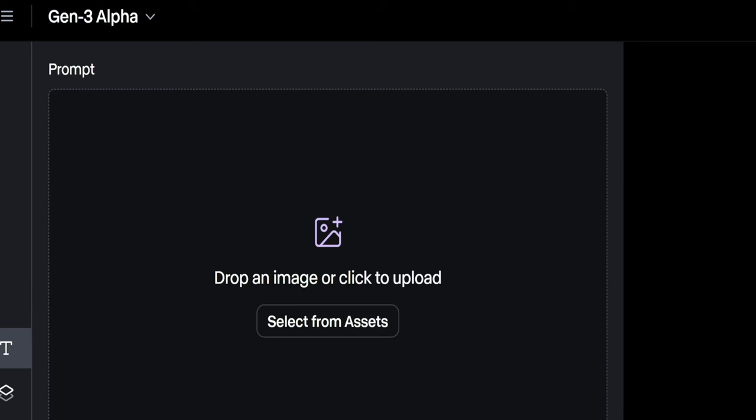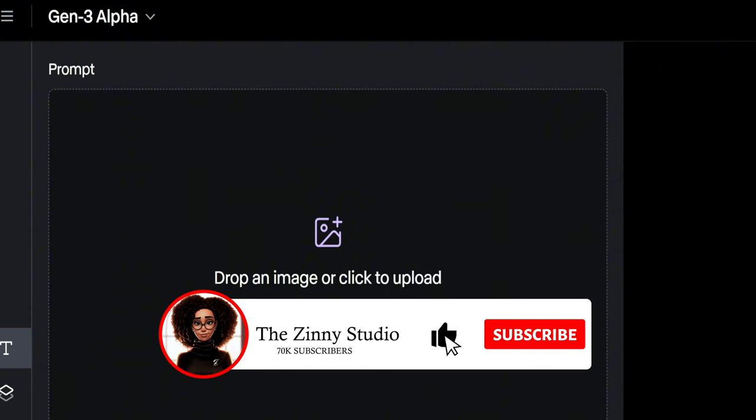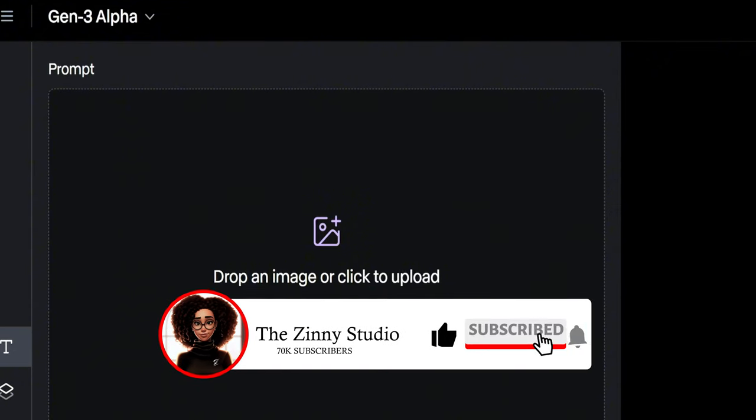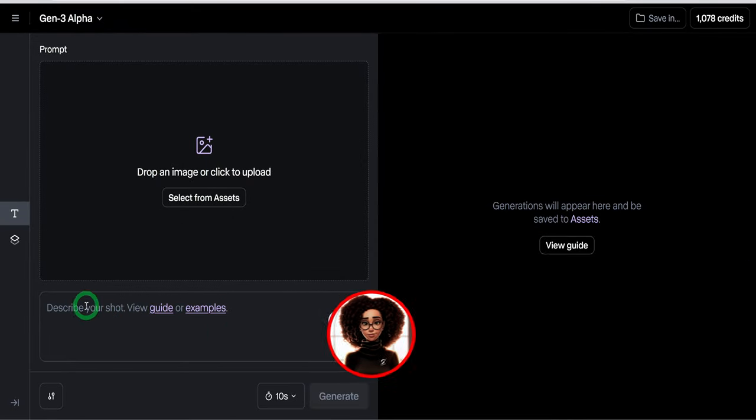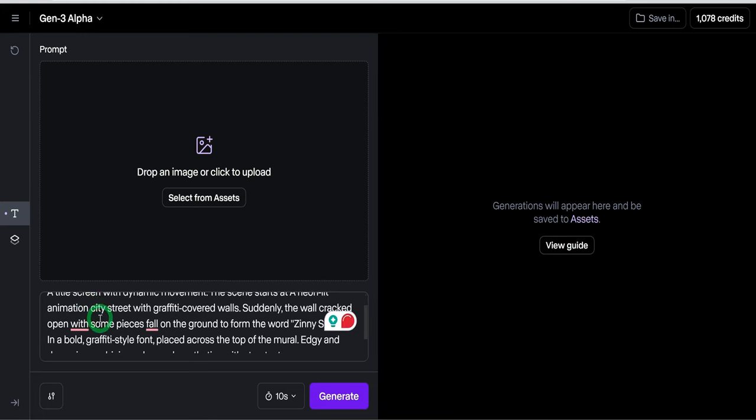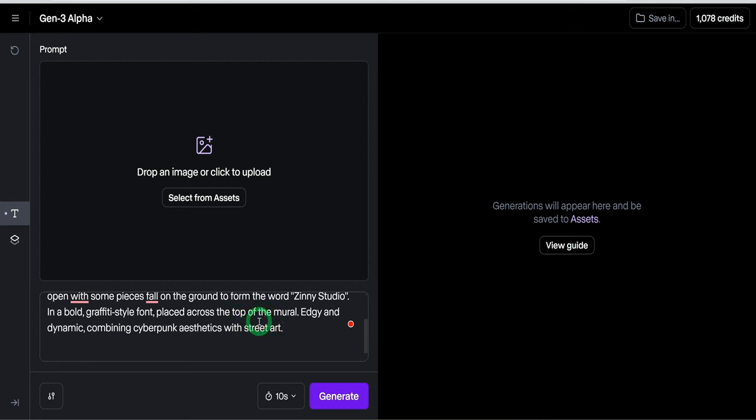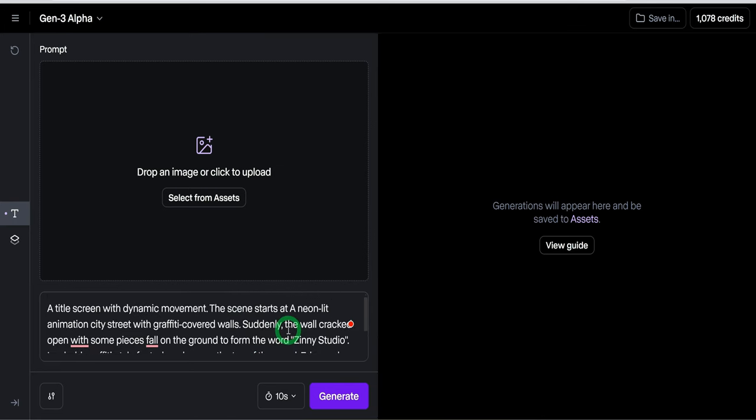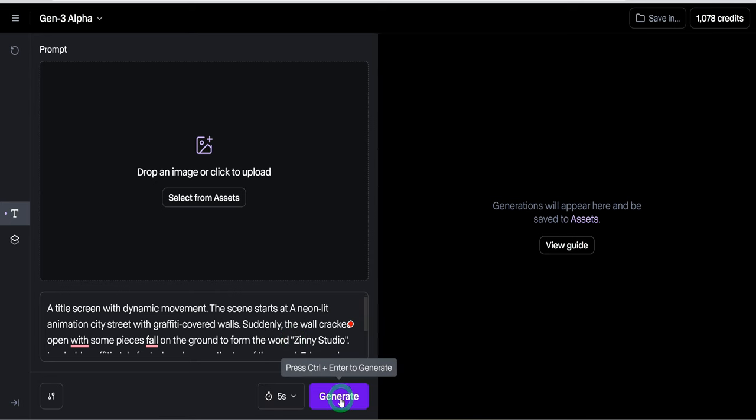The Gen 3 Alpha takes more of your credits to create videos, while this takes less credit. Select the first one because the first thing I want to show you would be the logo opening that I created at the beginning of this video, where you saw Zinni Studio etched into a wall. Here, you could choose 5 seconds or 10 seconds. We're going to make it 5 seconds and then click on Generate.